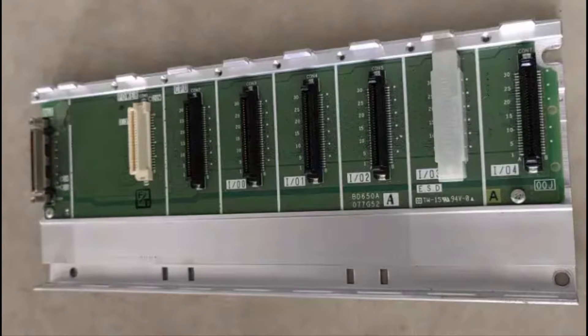The Mitsubishi Q-Series PLC is a modular PLC. This means we need a specific board to mount our modules on.